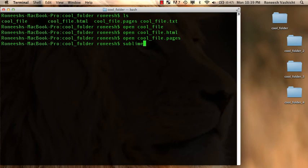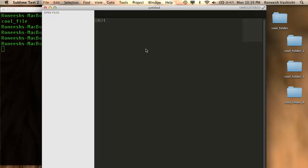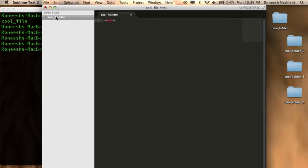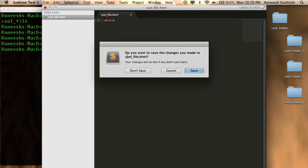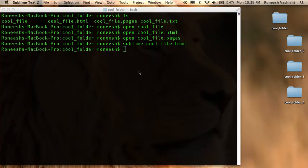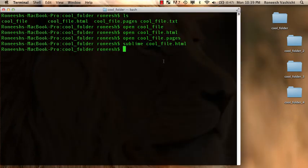So my text editor is called Sublime on my computer. It's a text editor you can download. And then there I can open up cool underscore file dot html. And now it'll open up not in my browser but in a text editor so I can write some html. So that's how you open files.